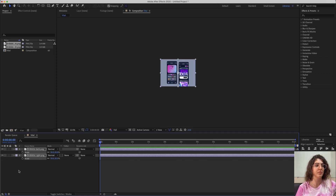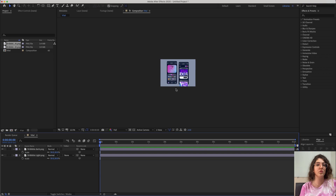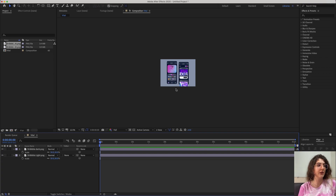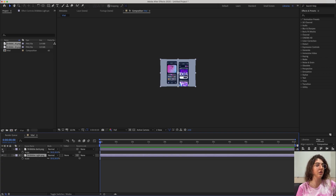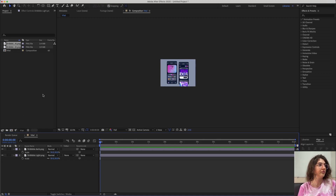Now you have to decide which one of these pictures you want in the background and which one you want to have the wiggle effect. I choose the light mode to be in the background and the dark mode to have the reveal effect.